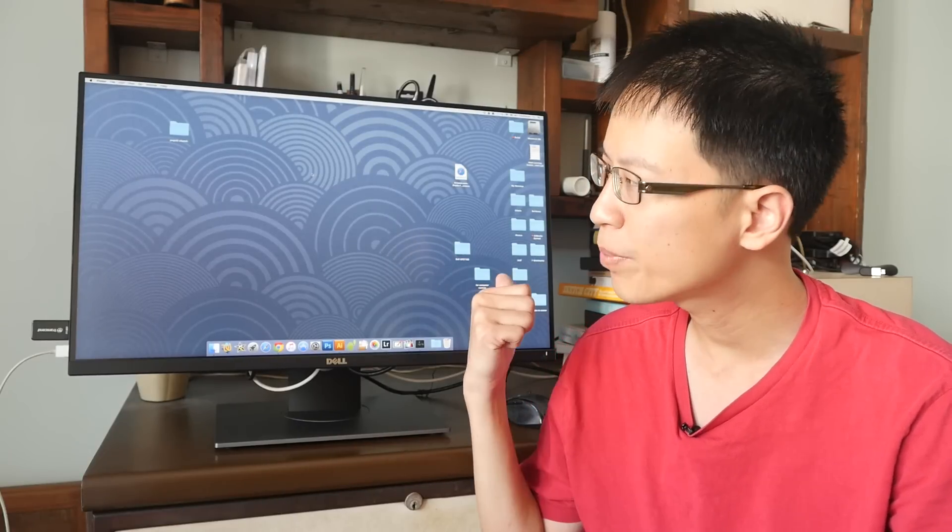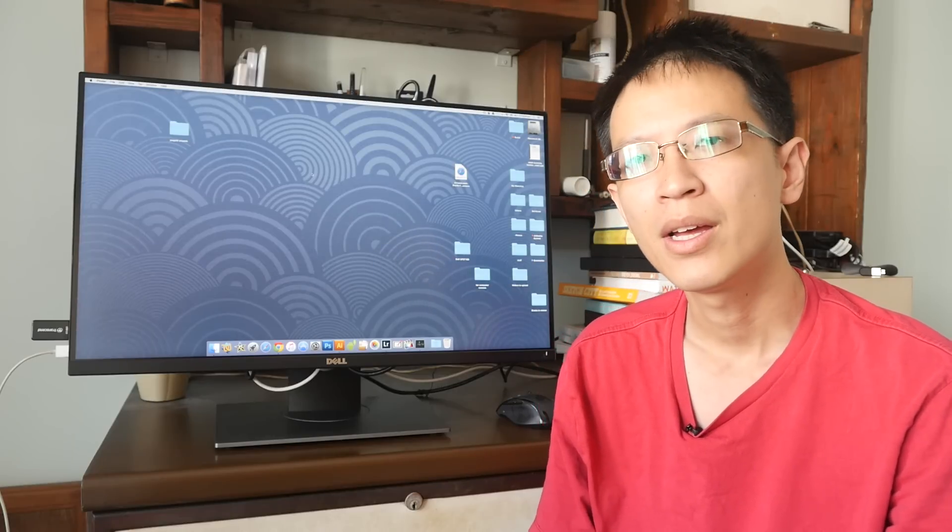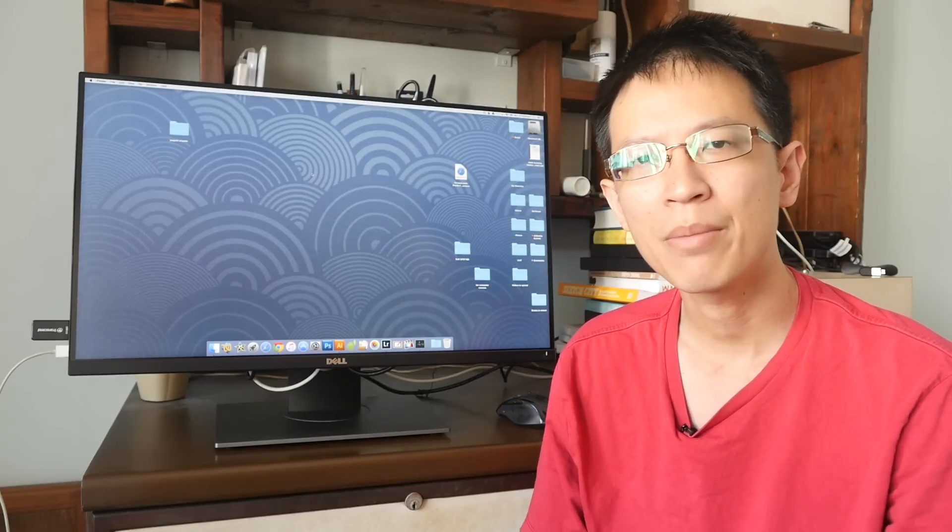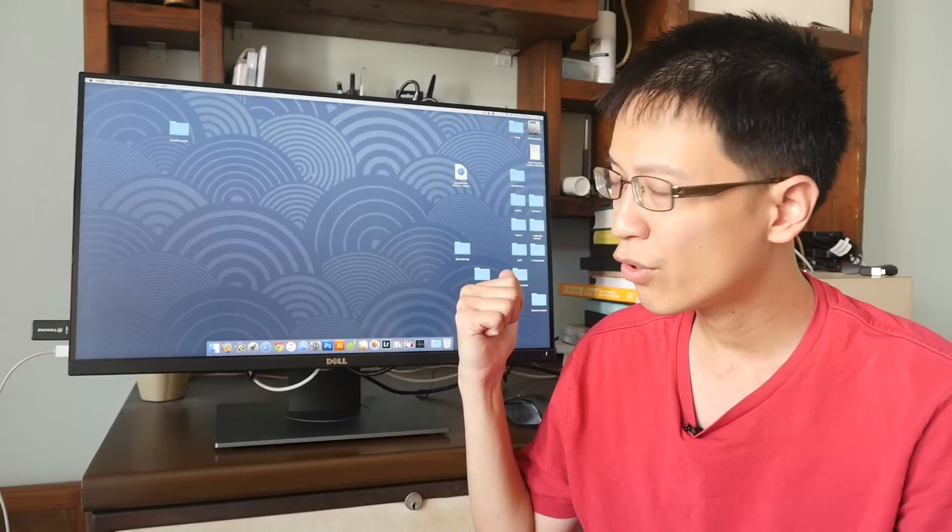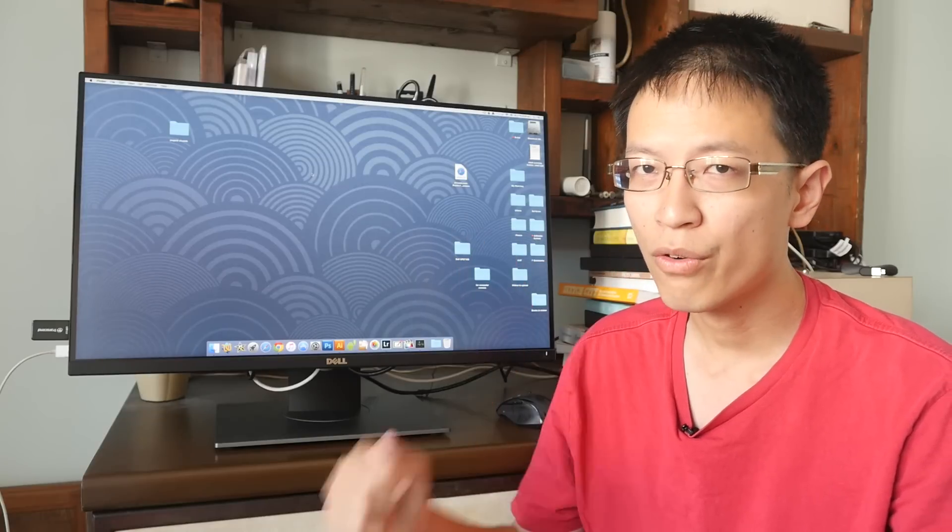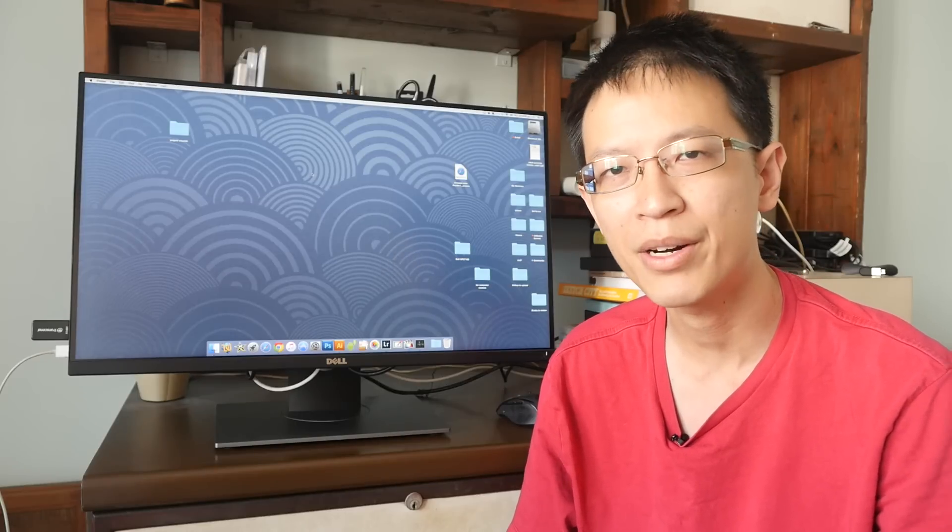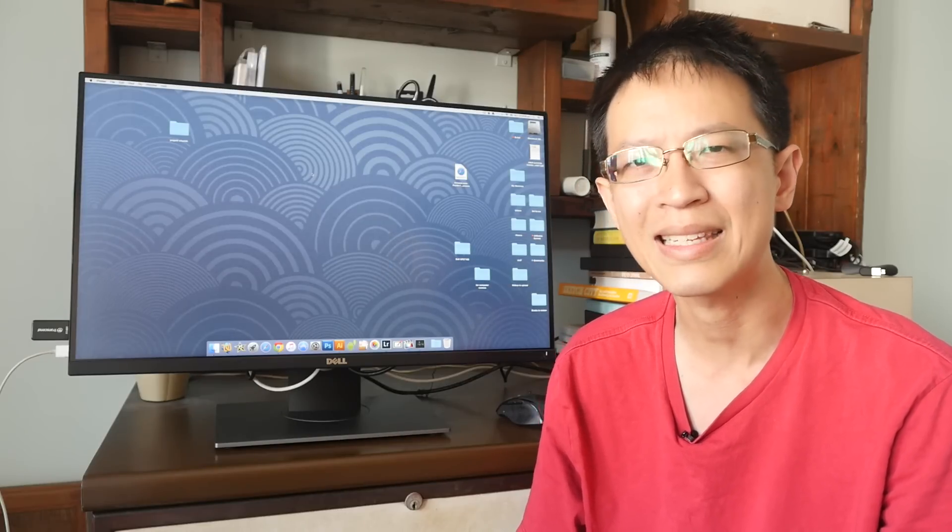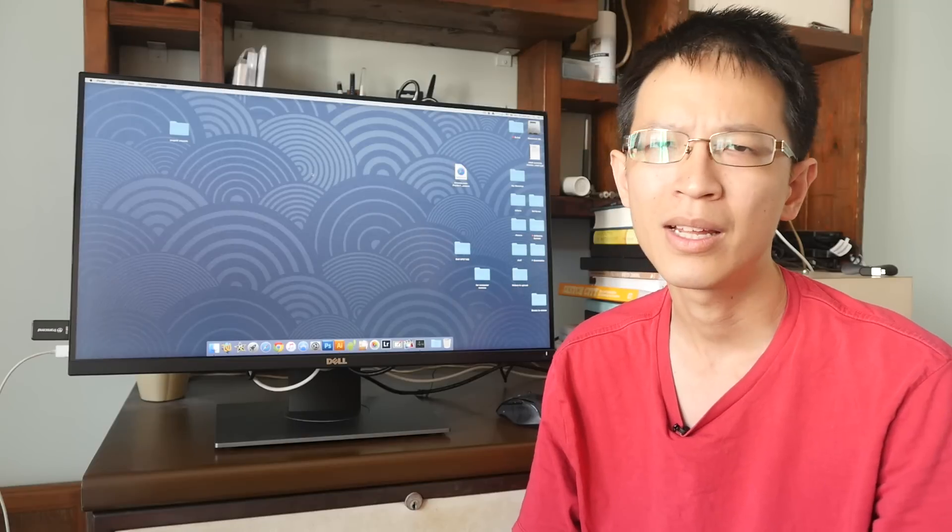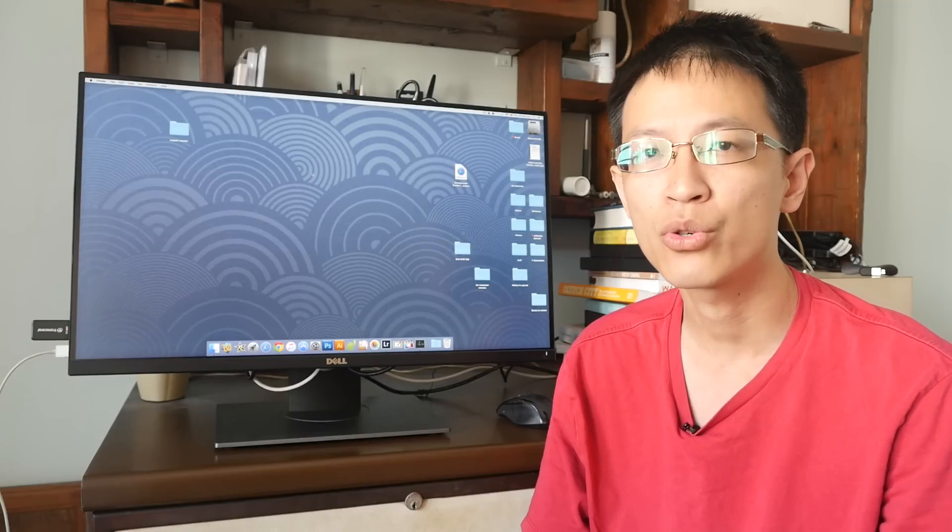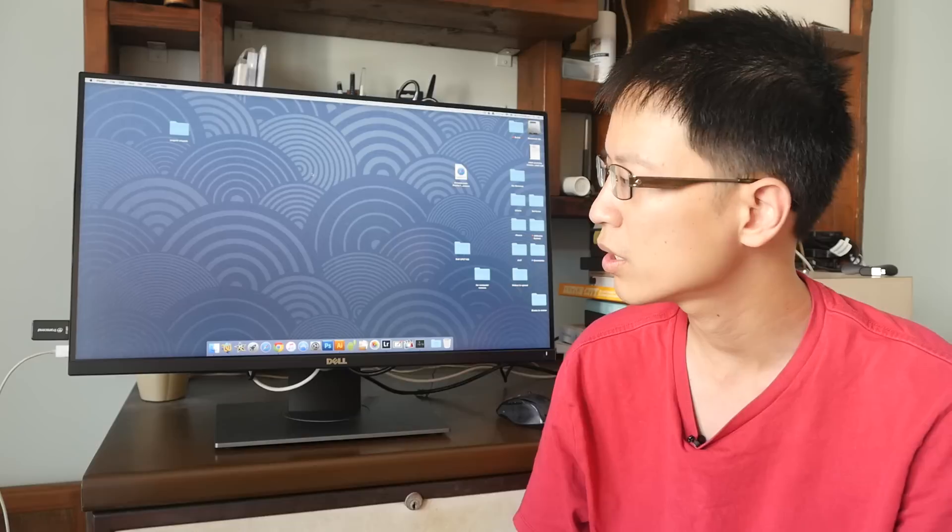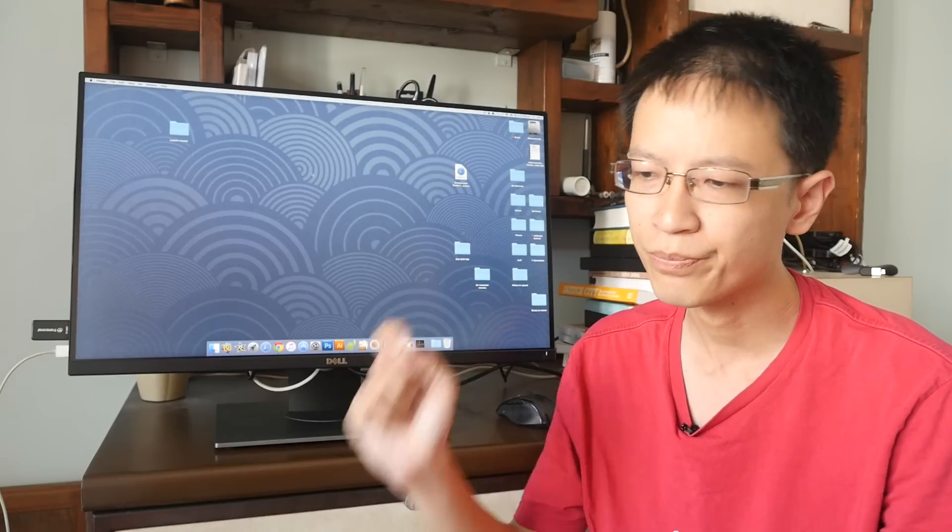Today I want to show you the Dell UP2716D monitor. First disclaimer, Dell loaned me this unit for two weeks for review purposes. Second disclaimer, I'm not paid for this review. And third disclaimer, I've been using various Dell monitors over the last 10 years. The current monitor I'm using is the U2711, which is the older version of this monitor.